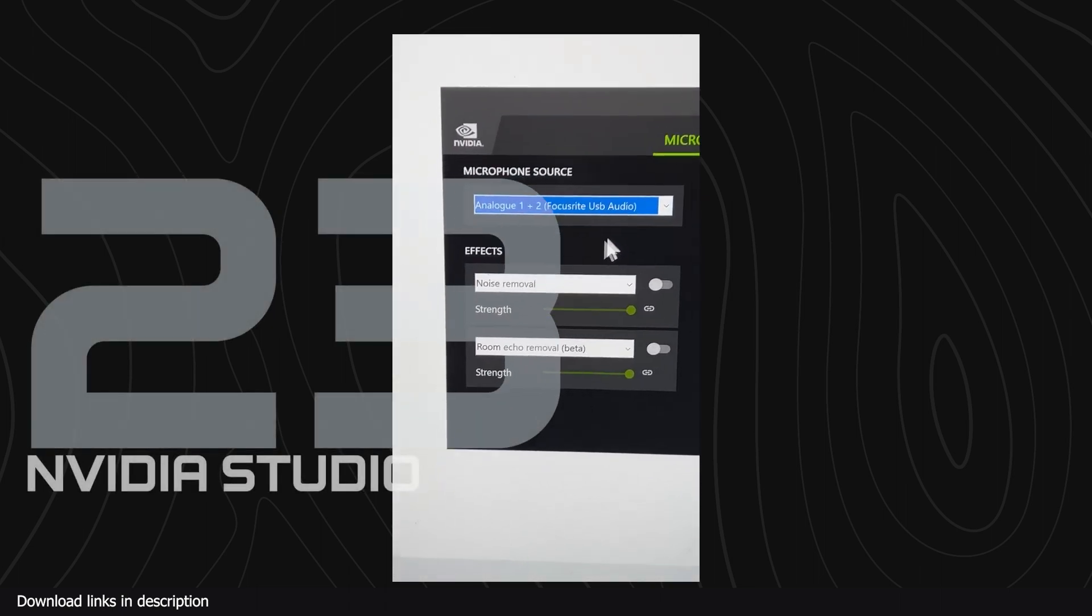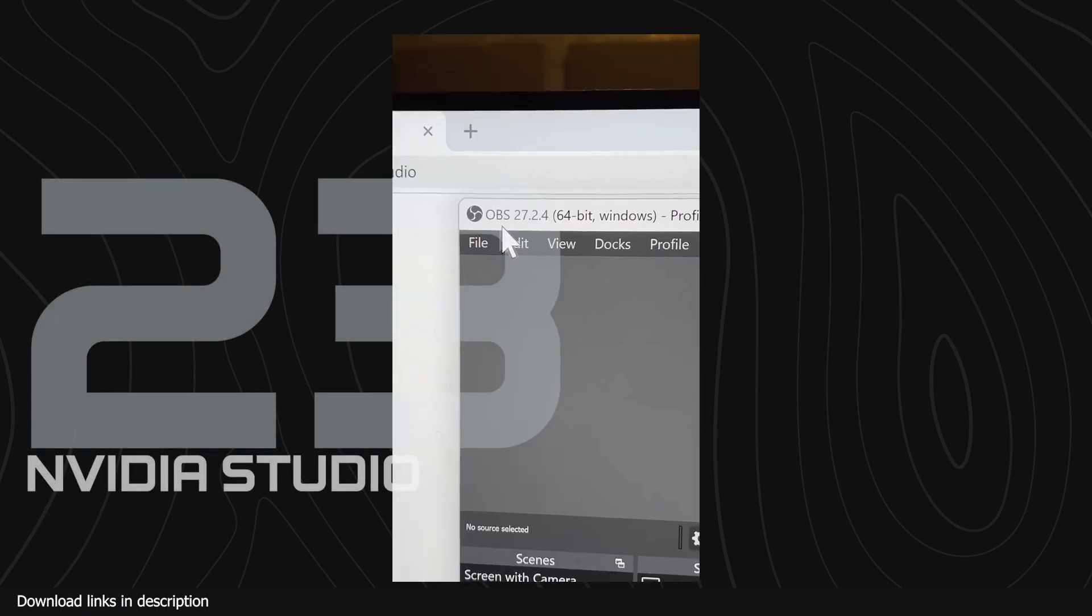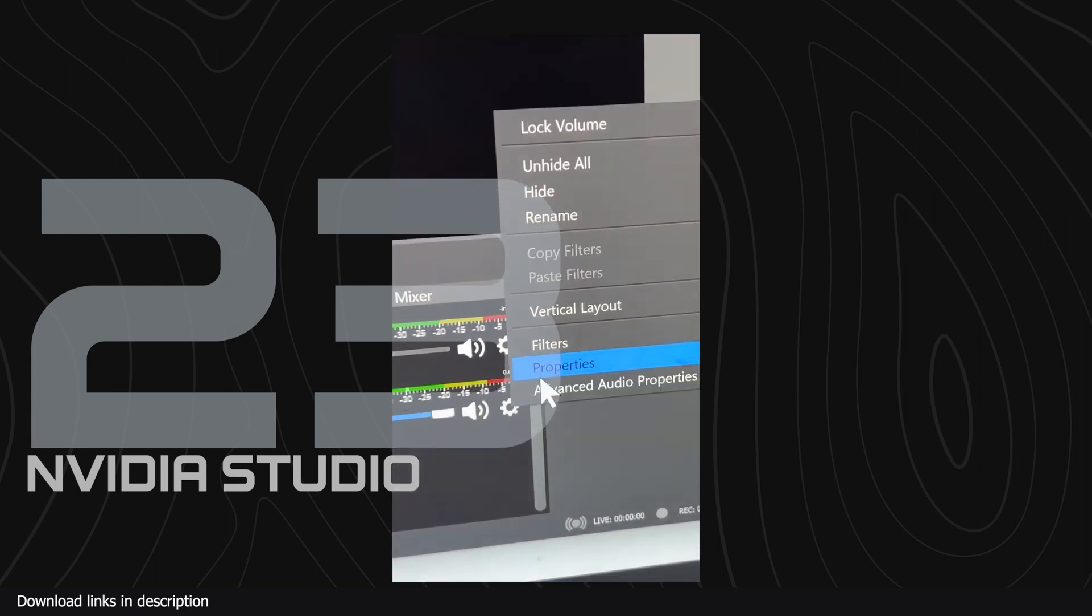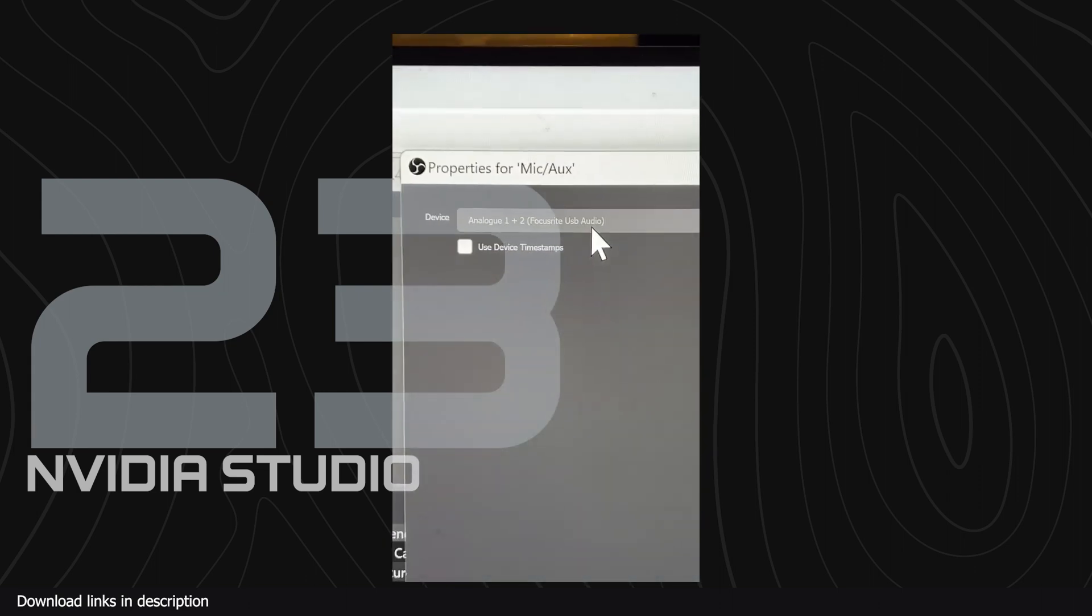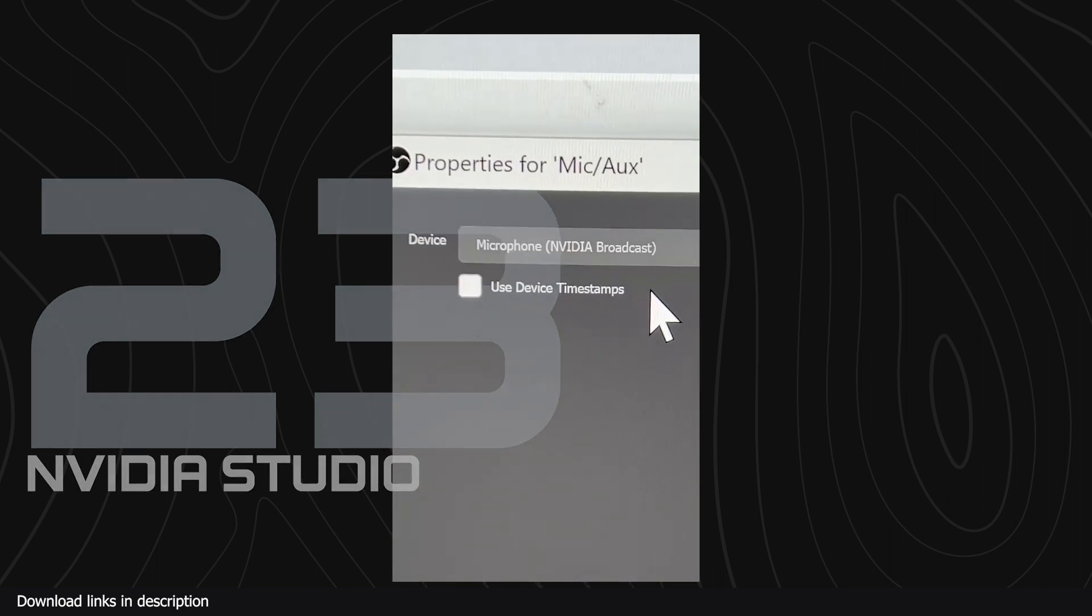Number twenty-three we have Nvidia Broadcast. The Nvidia Broadcast AI is for you if you do tutorials or record sound in noisy areas. It can isolate your voice from the background noise.